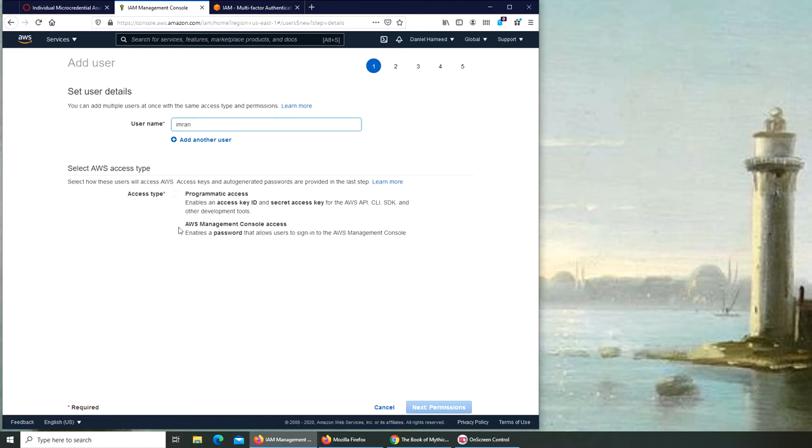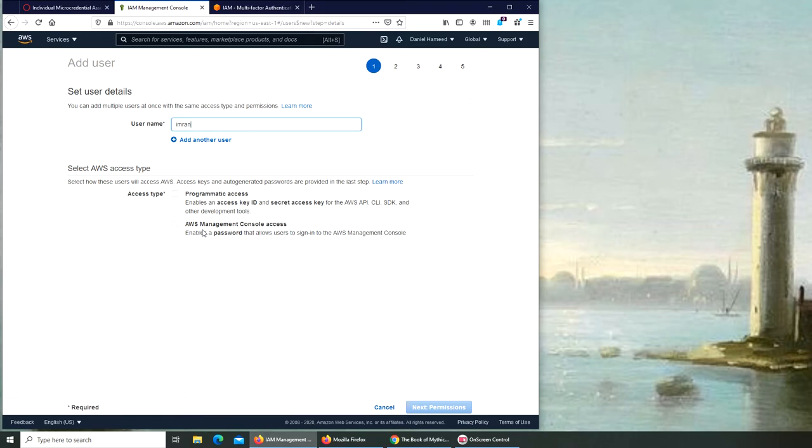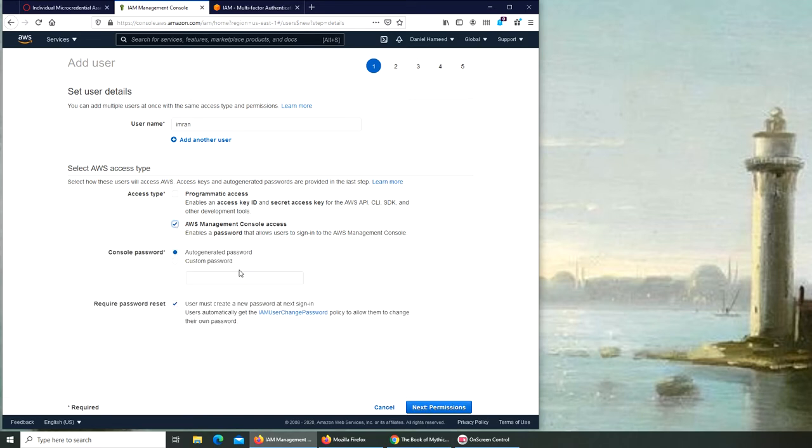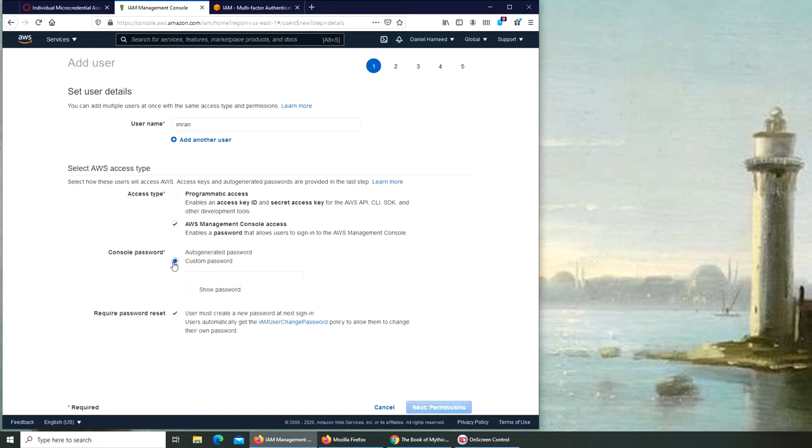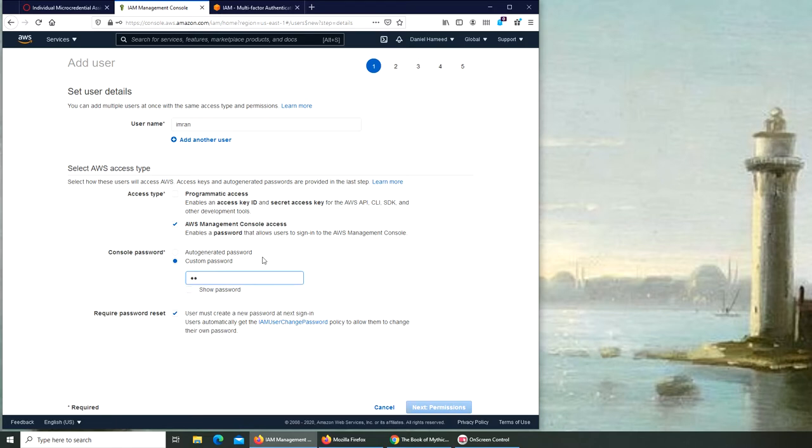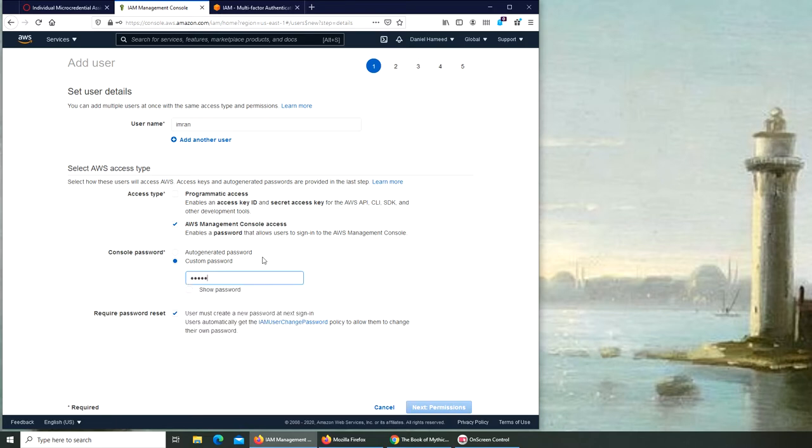This is the one that we're interested in - it's the AWS Management Console access. So this user will be able to log into AWS and manage our AWS, but with a little less access or permissions or power than our root user. So we're going to go with this one. Auto-generated password - we're going to go with the custom one. Let me see if I can have a password of my own. I'm going to type in here.